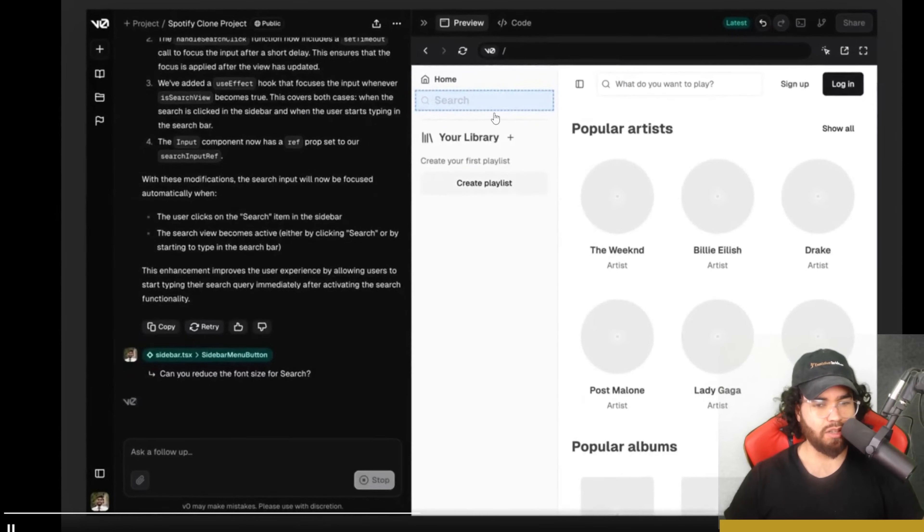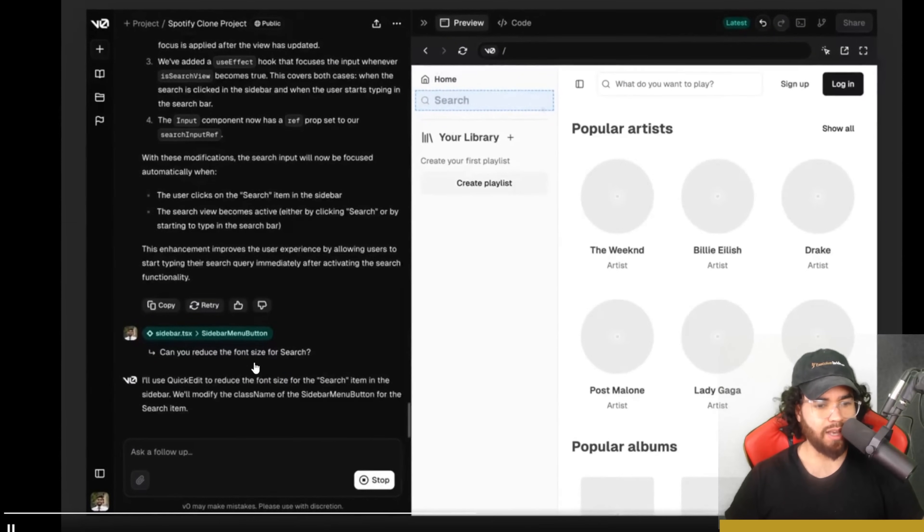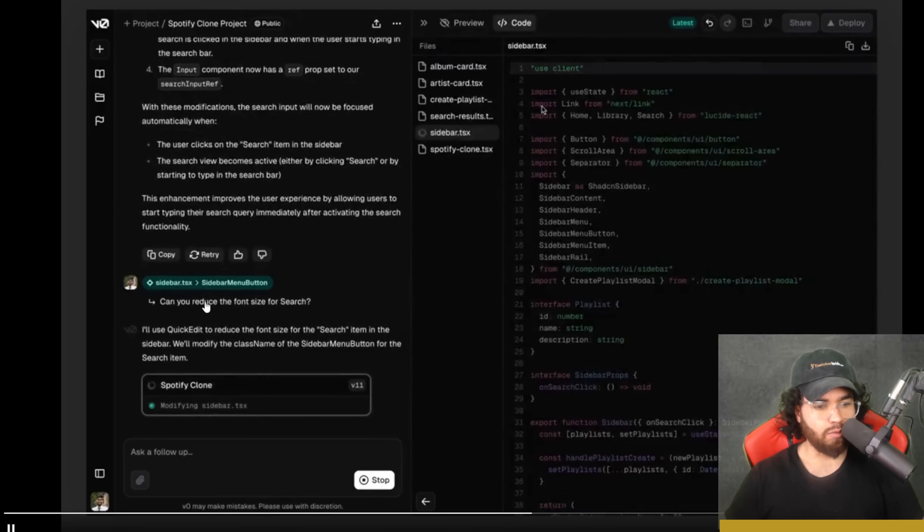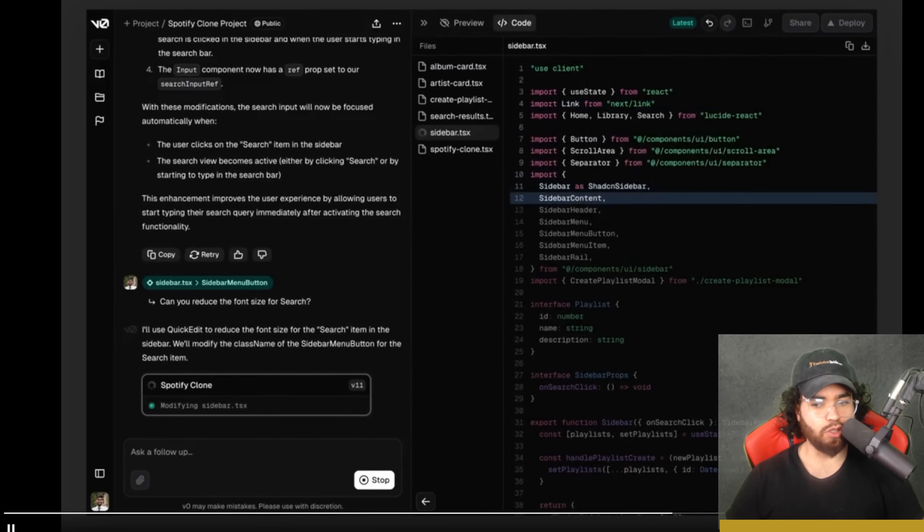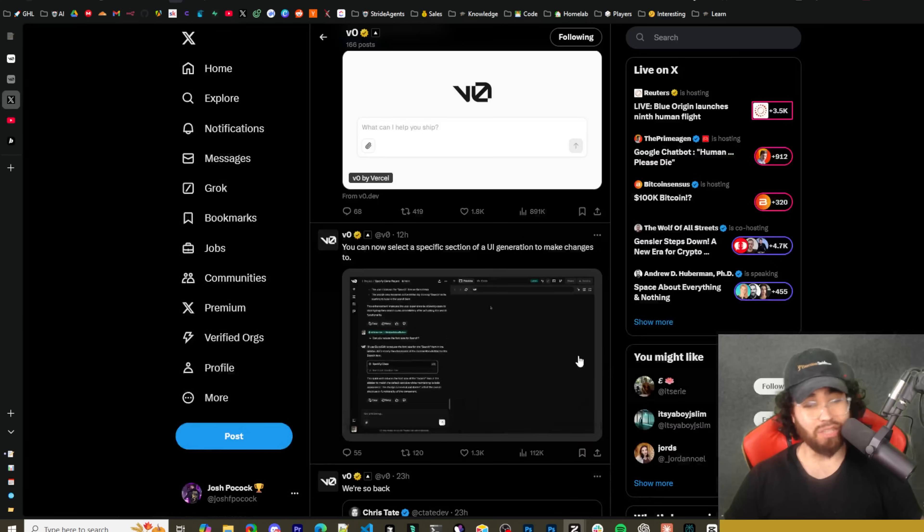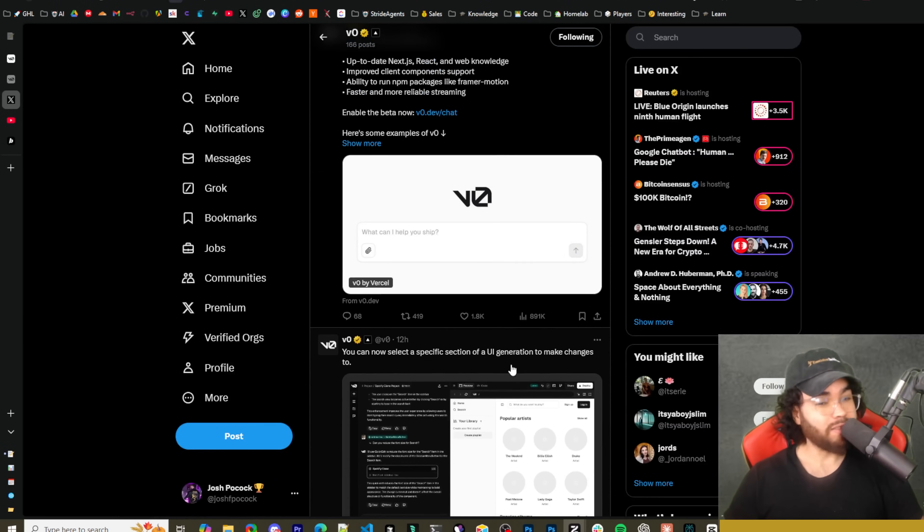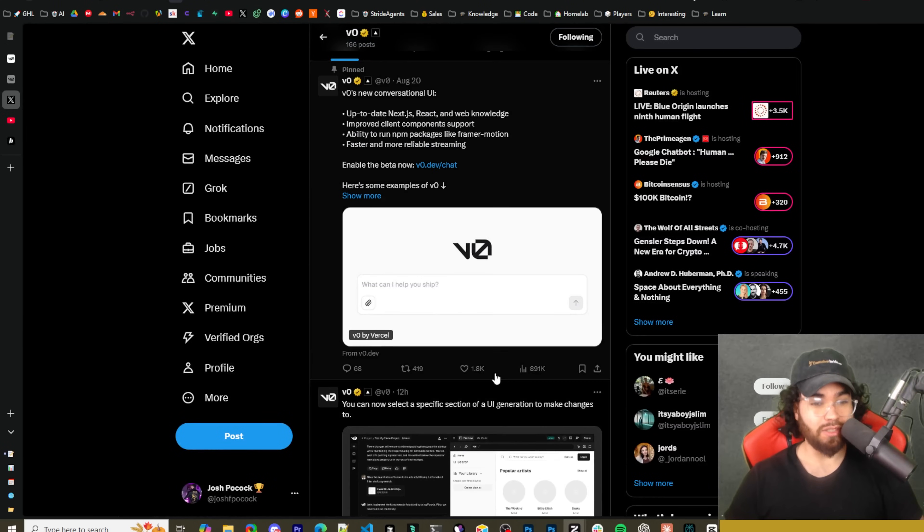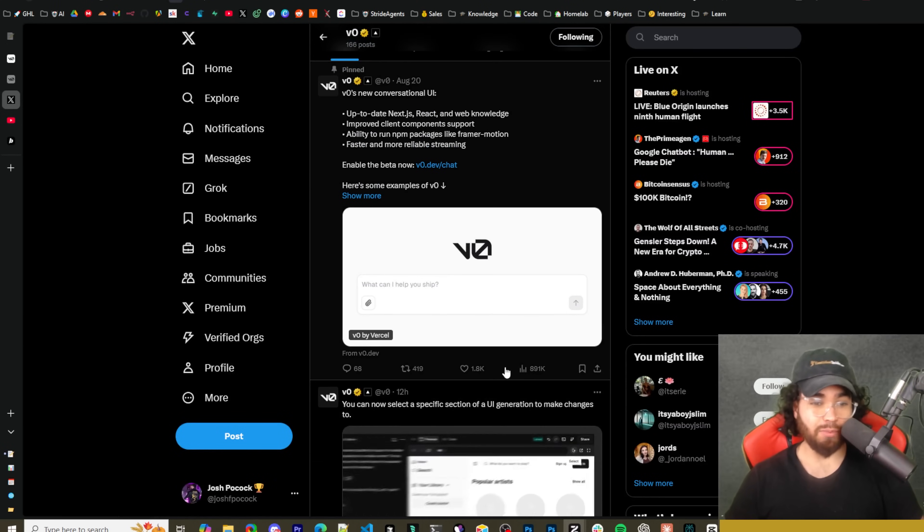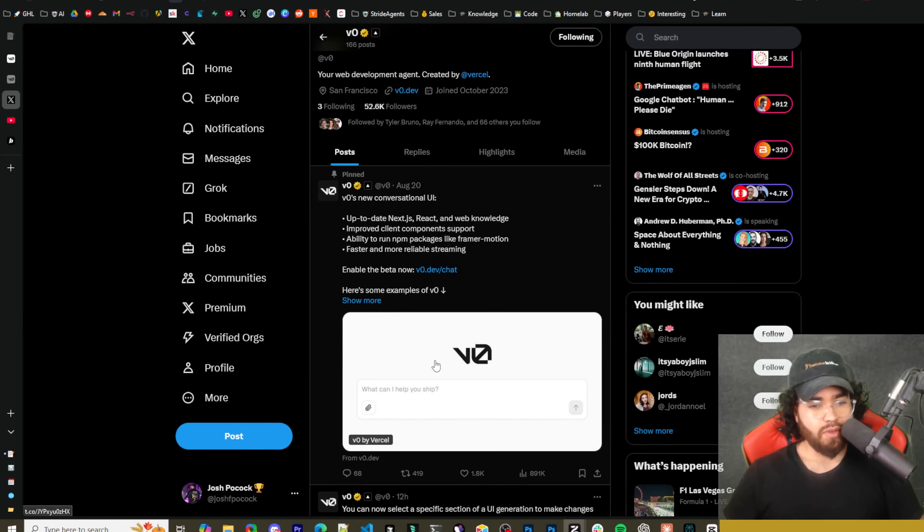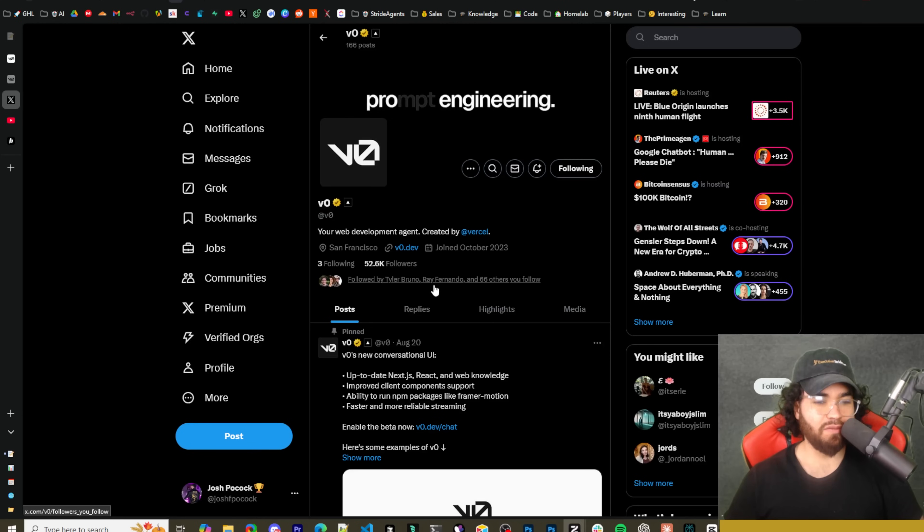You can click on whatever you're seeing here in the UI and say hey, reduce the search font right here, and it's actually going to modify that. So that's a really nice feature. I'm assuming bolt.new will probably add something like that soon since all the apps are adding it now.